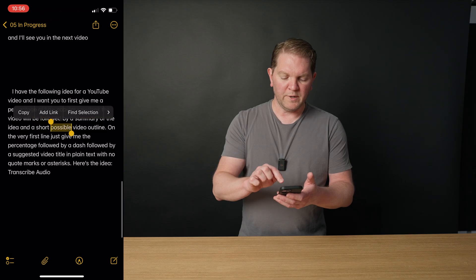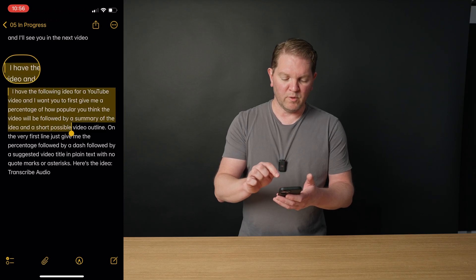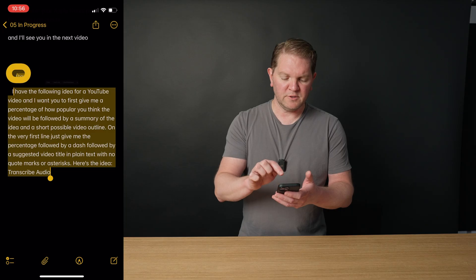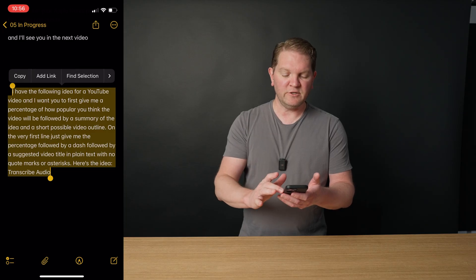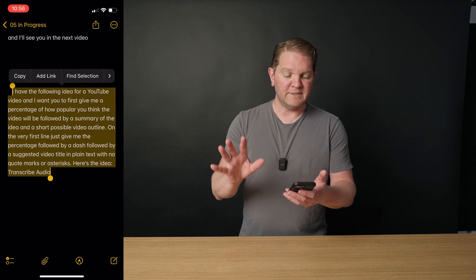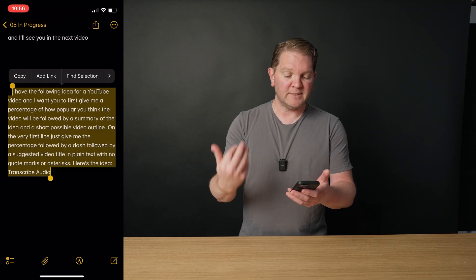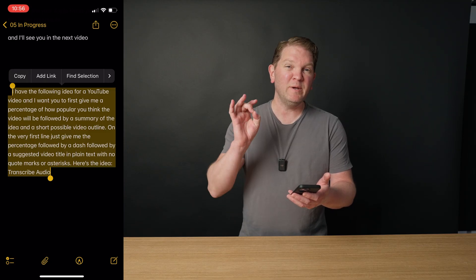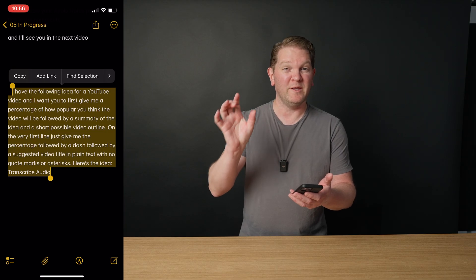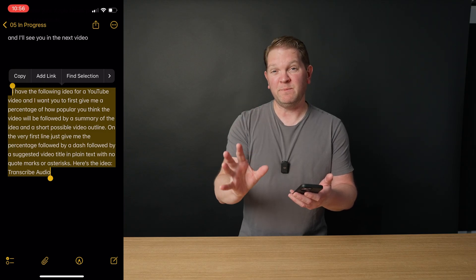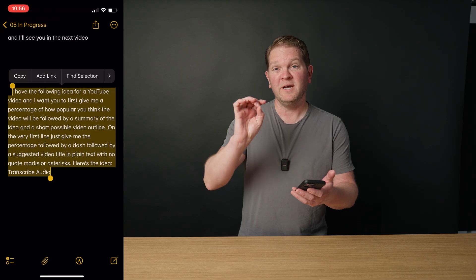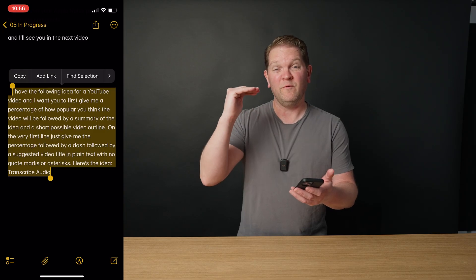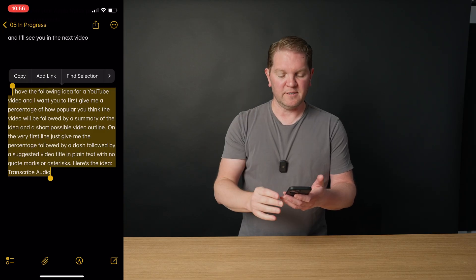I'm just going to copy and paste this prompt, and I'll put this one for free in this video's description. And what we're doing here is we're asking ChatGPT to give us a percentage of how popular it thinks the video idea might be, followed by a summary of the idea. And because we want the title to show up in Apple Notes in the format that we want, I've asked ChatGPT to give us the title and also that percentage in the very first line of its output. And you'll see why in a second.